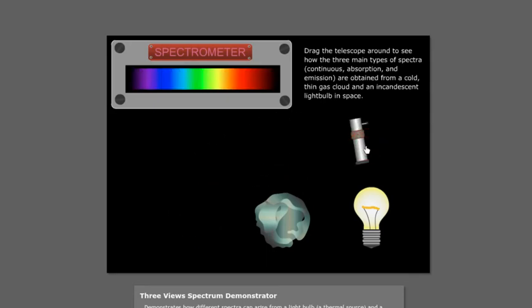But I just wanted to give you a little bit of context that we're exploring these three different types of spectra.